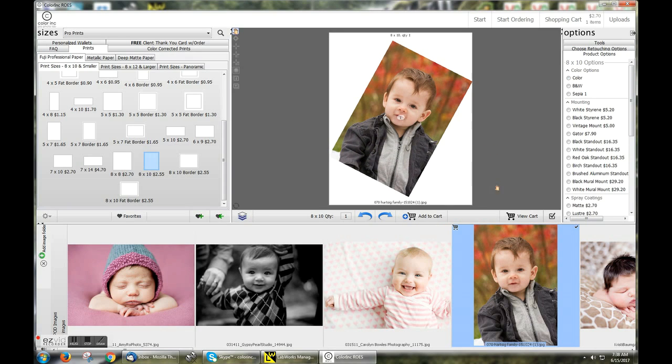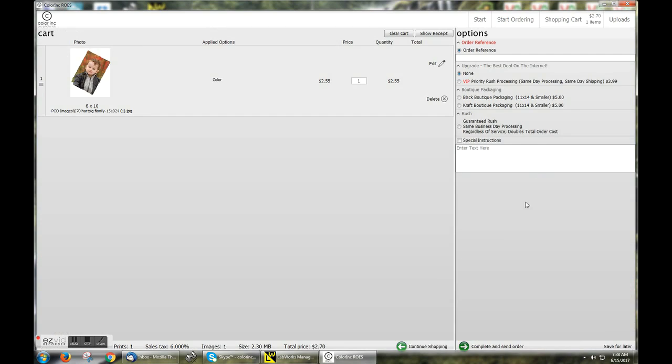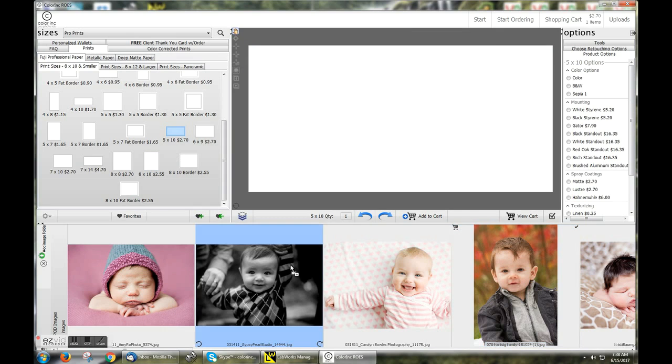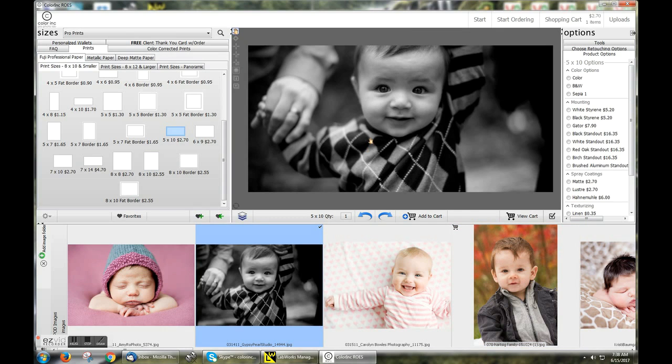And you can also view your cart to see everything that's currently added. If you have more to add, you can click Continue Shopping. Or you can then choose a different size, options, and Add to Cart.